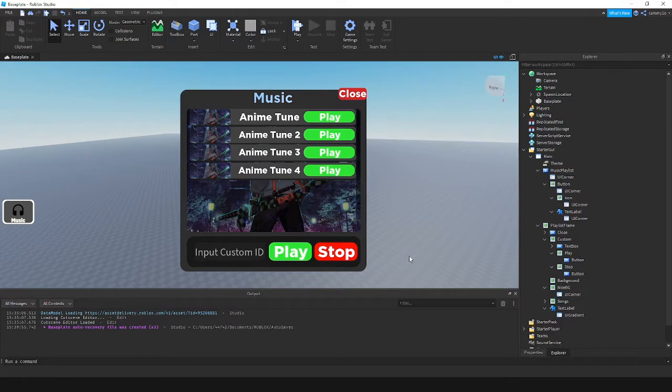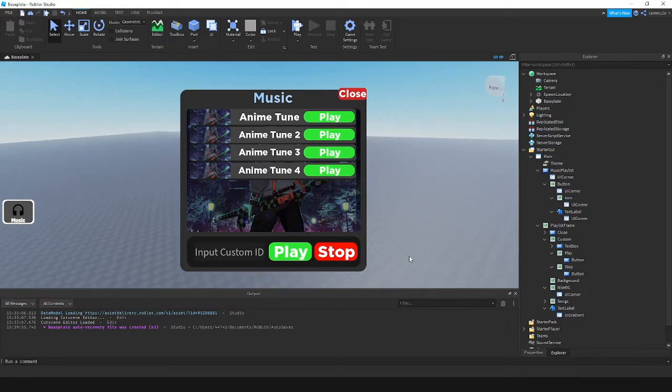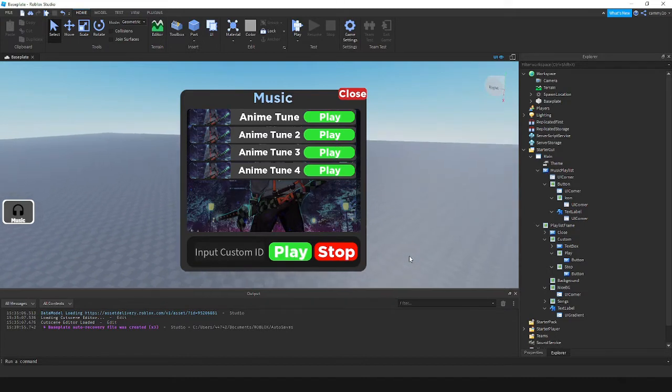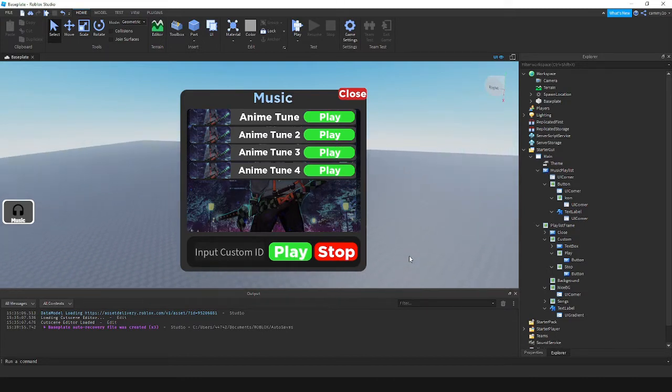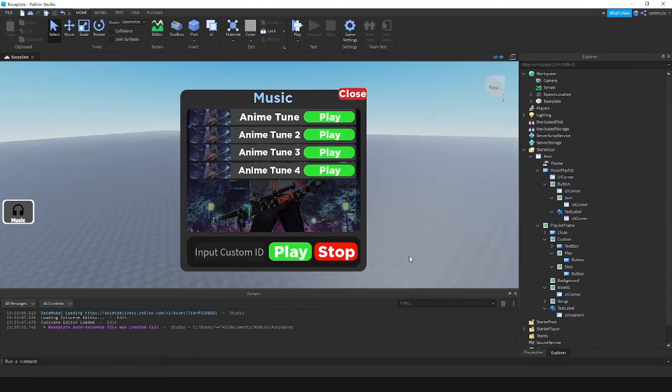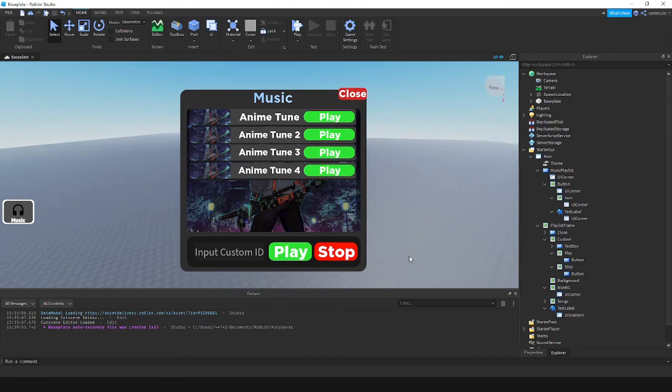Hello everyone, welcome back to another video. In today's video we are going to be scripting this. I don't know what the title of the video was because I still have no clue what to name this. So I'll just say music, custom music and all that.